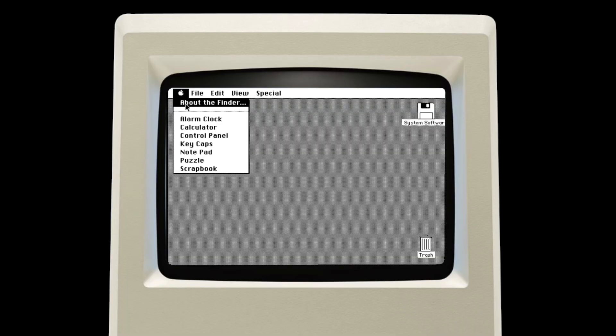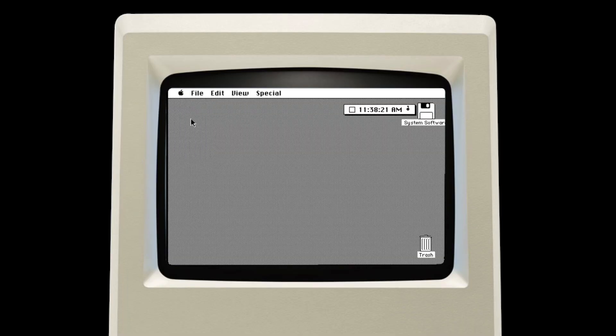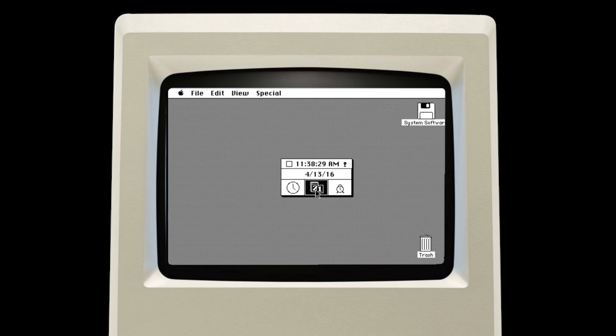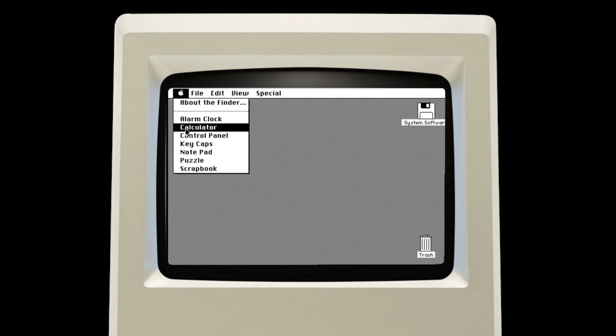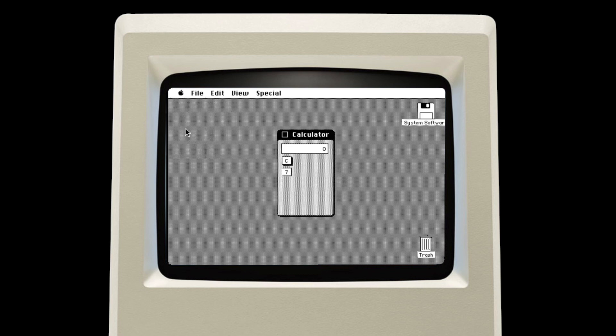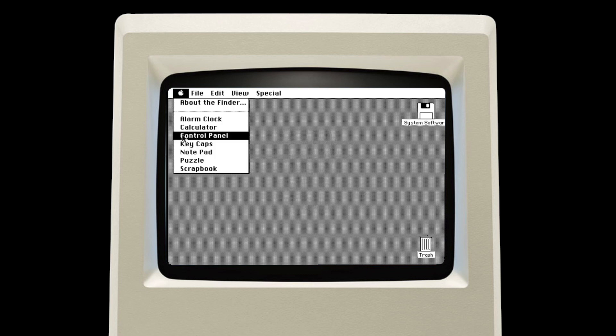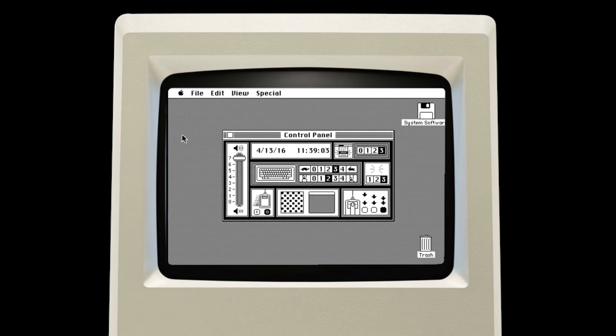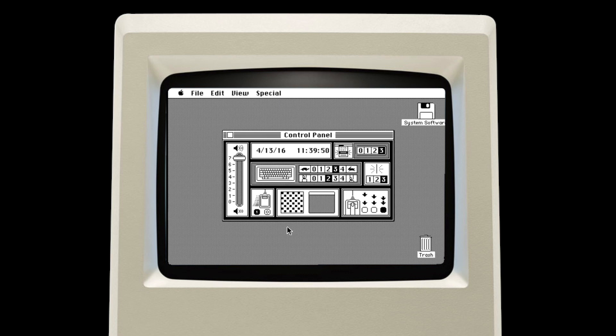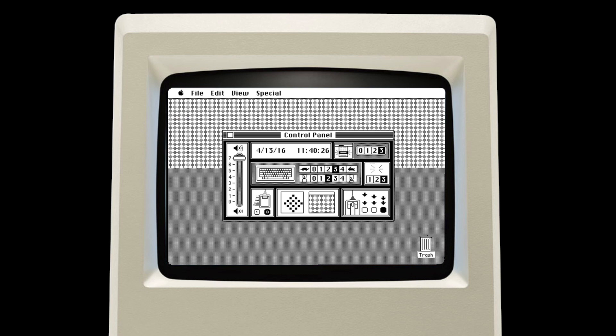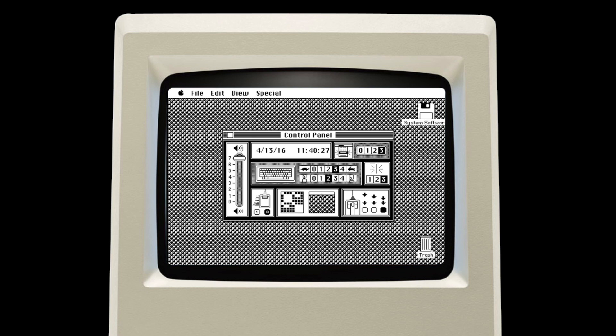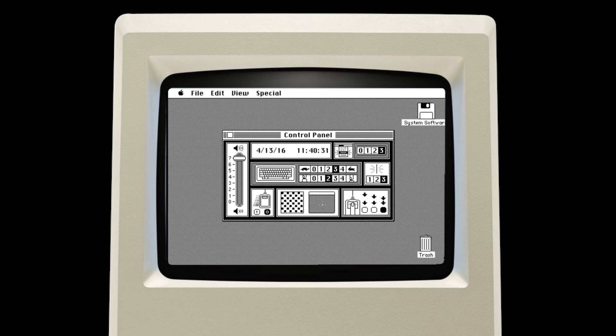System 1 also featured seven desk accessories like the alarm clock, which could be used just like a real alarm. The computer would beep and the menu bar would flash when the alarm set time was reached. Second was a basic ten-button calculator capable of addition, subtraction, multiplication, and division. Third, a control panel could be used to adjust some of the computer's settings like volume, double-click speed, mouse sensitivity, and desktop background. What made the original control panel unique from later versions was the absence of any text.